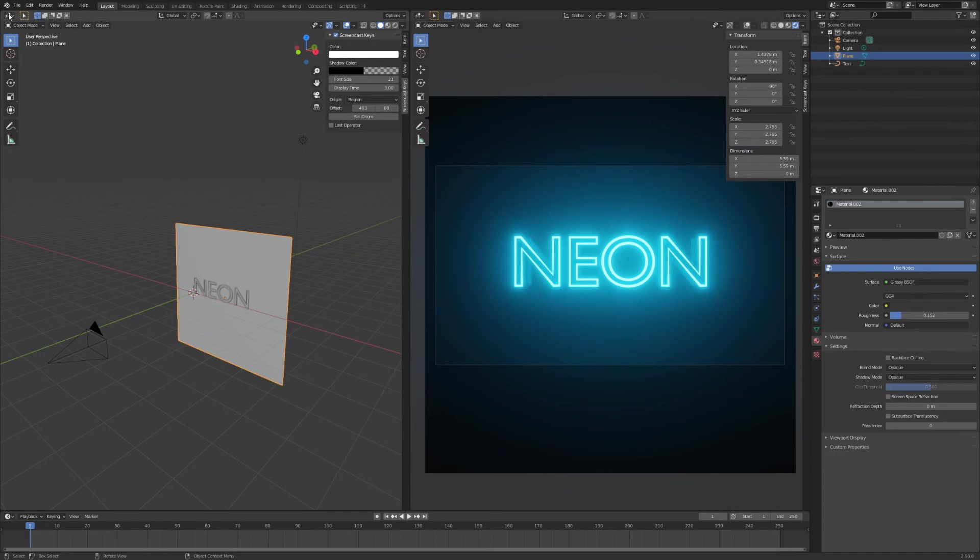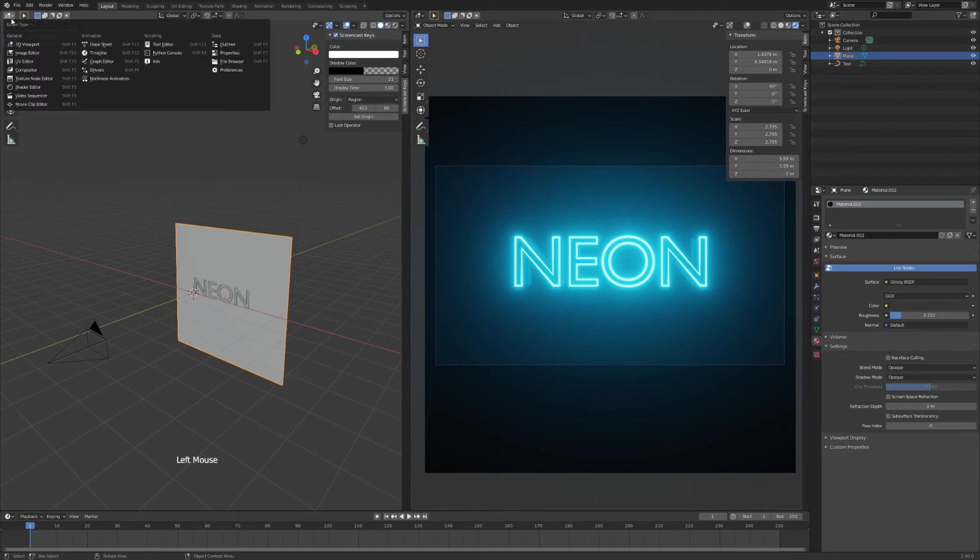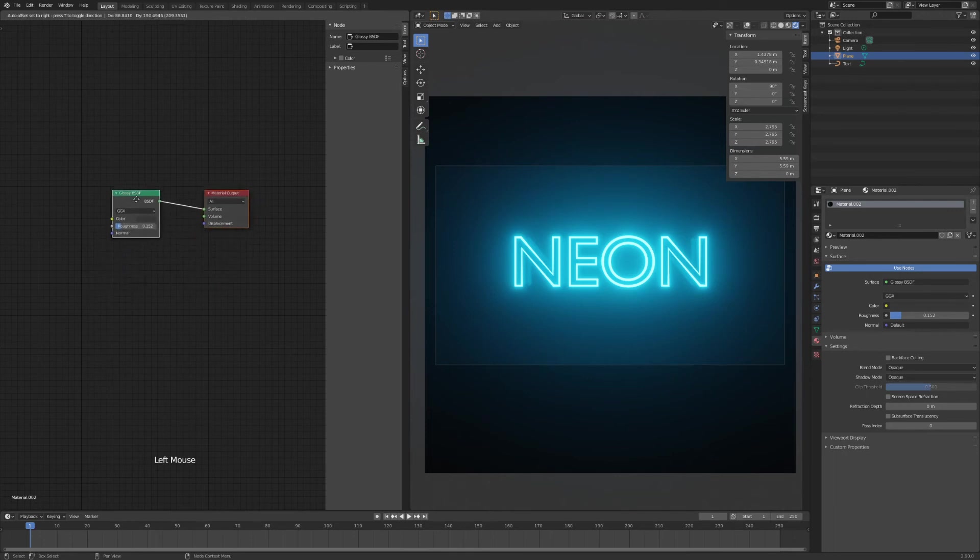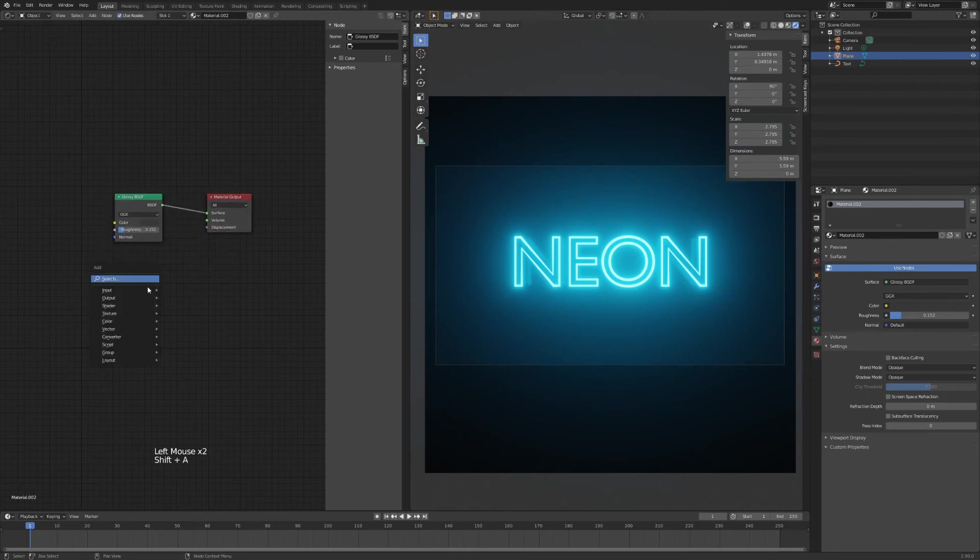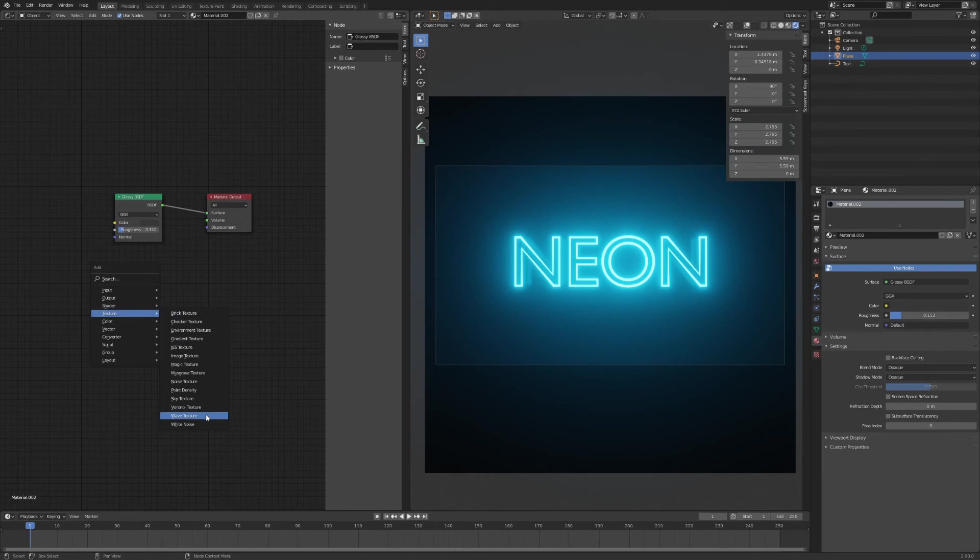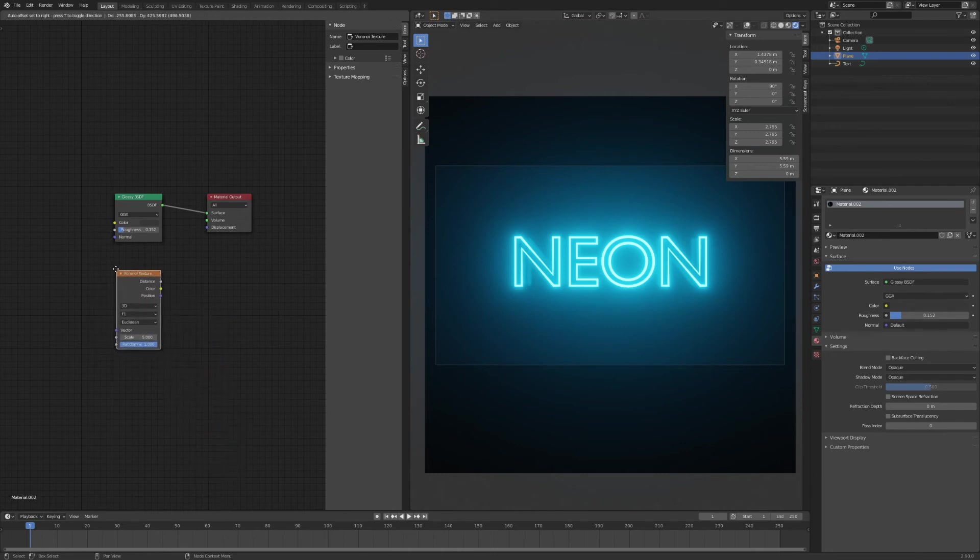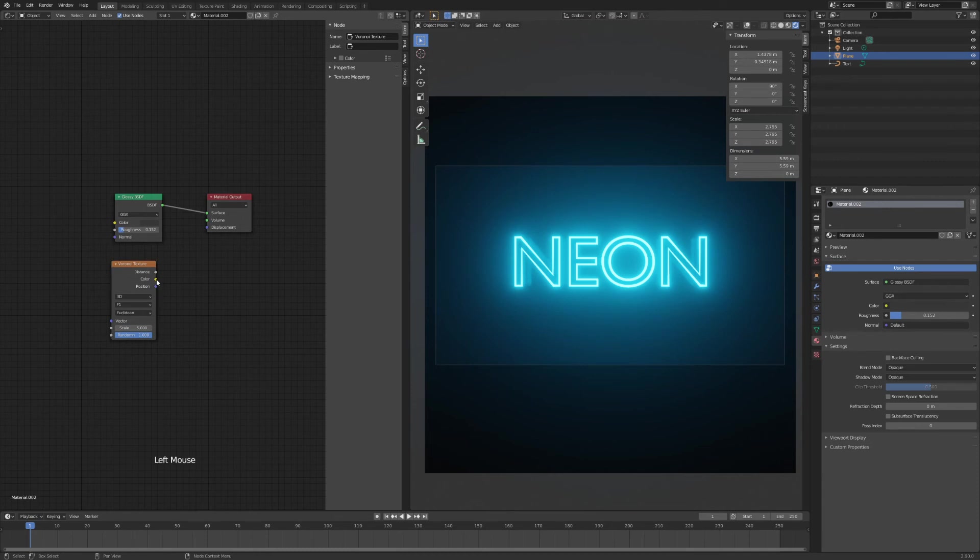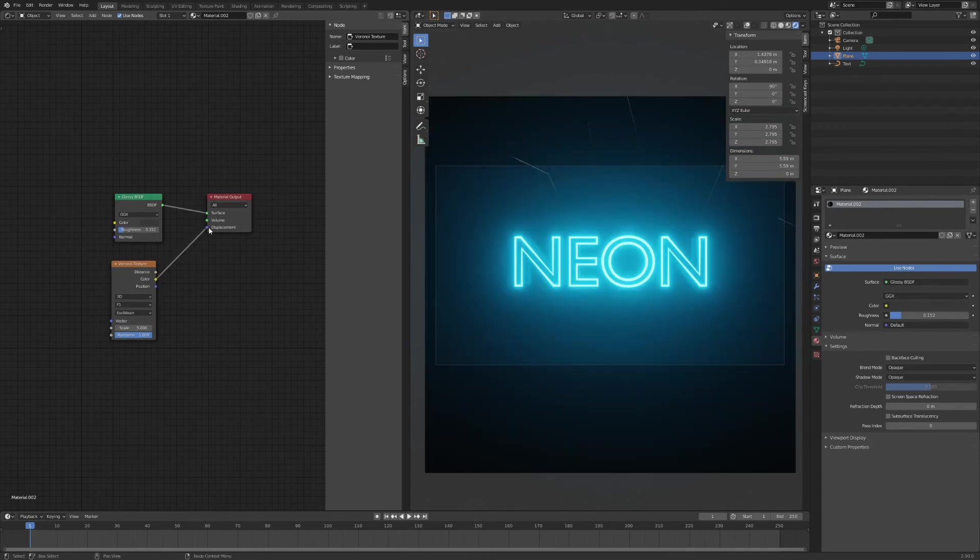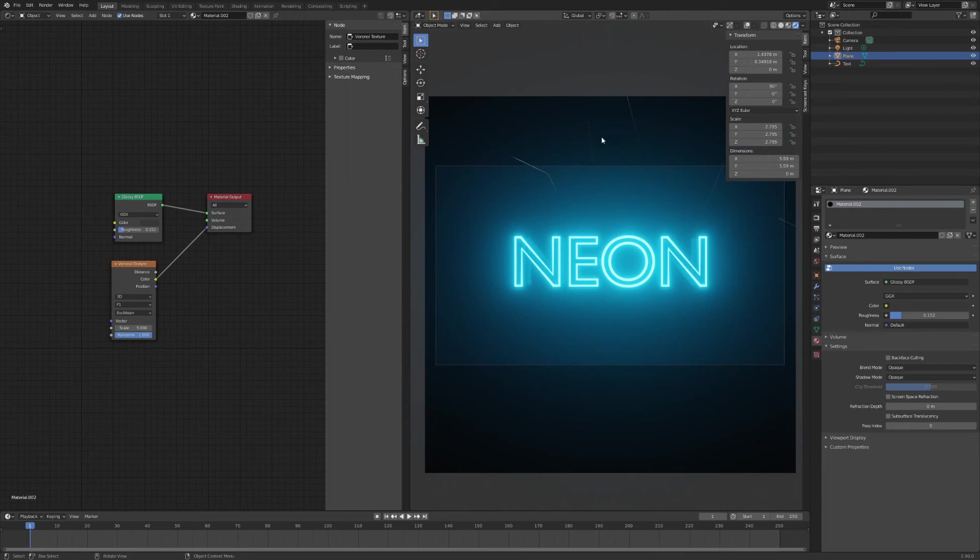I'm just going to change the window type to shader editor. And in my shader editor, I'm just going to add, hit shift A and going to texture. And up comes a lot of different textures, colors, but we'll use Voronoi for this. I'm just going to drag this color input into the displacement. And now you can see the subtle, small, like cracks in our background here.